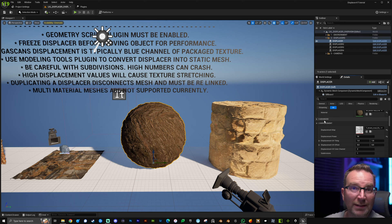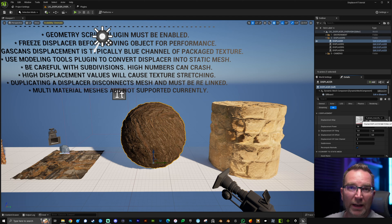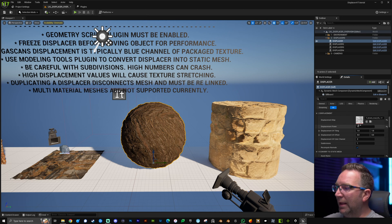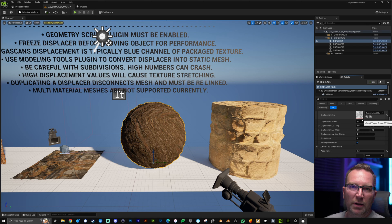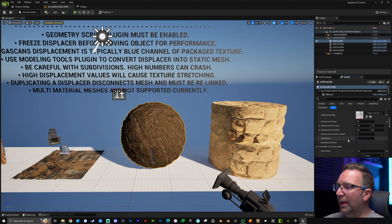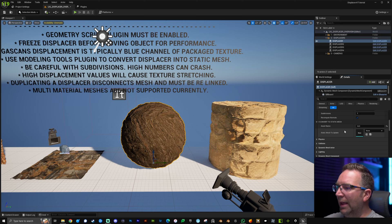We're not going to go over the advanced section today, so check out the original videos for more on that. Under displacement, make sure your displacement texture matches your material. You have your displacement power, UV tiling and offset, color channel, and UV settings so you can make adjustments depending on your texture map. You also have subdivision amount to increase quality, and recompute normals is turned on by default, which you can turn off if needed.